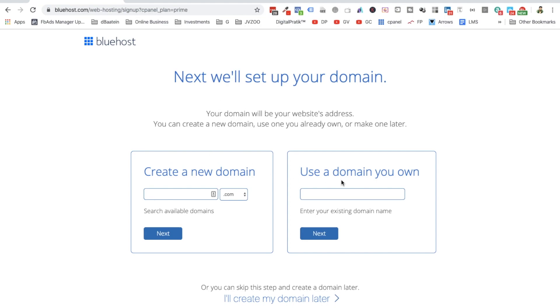It gives you an option to set up your domain. It will give you create a new domain and use a domain you own. These two options are something which they are giving you, meaning you can actually type something over here.